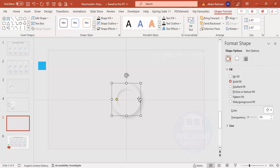Now I'm going to add more circle hollows to build up the layered neumorphic effect.